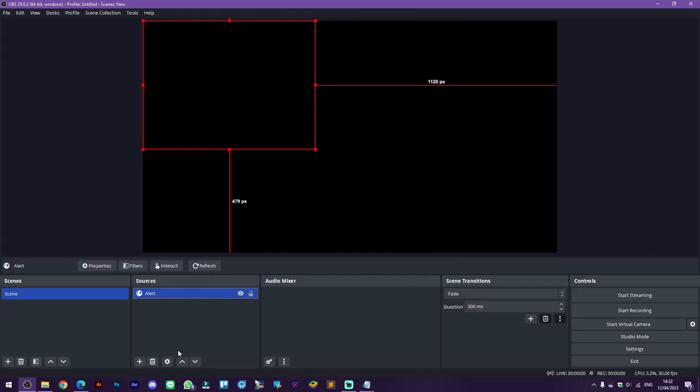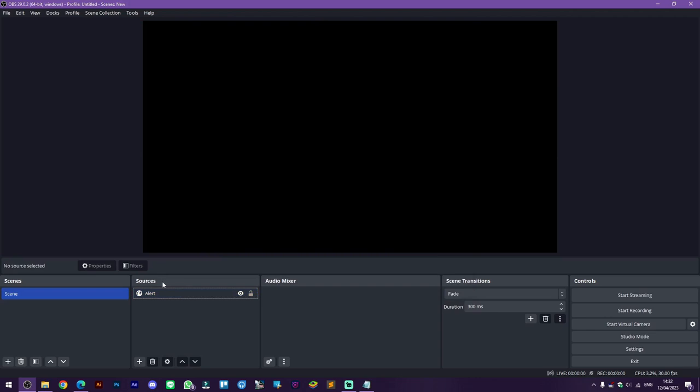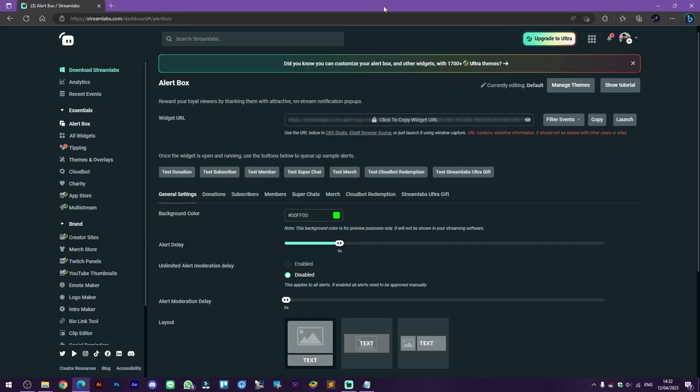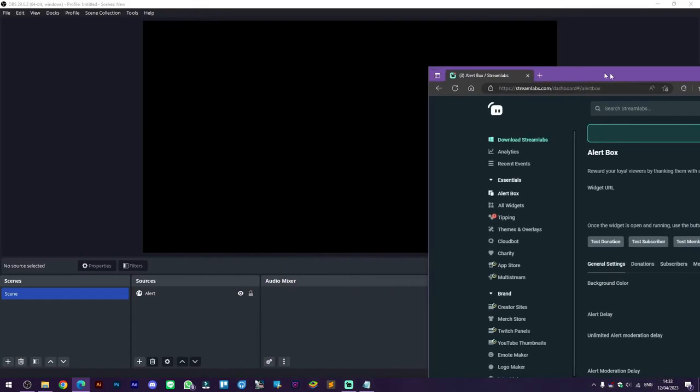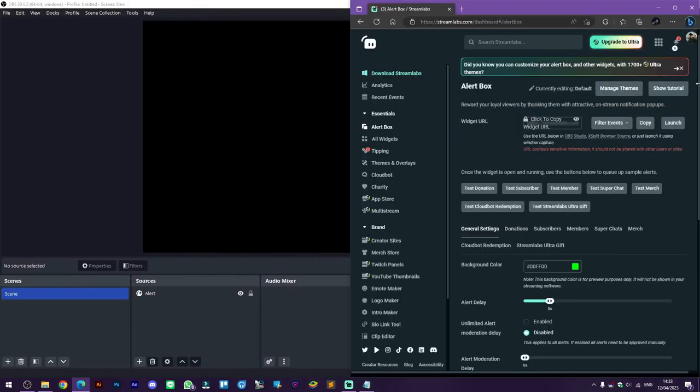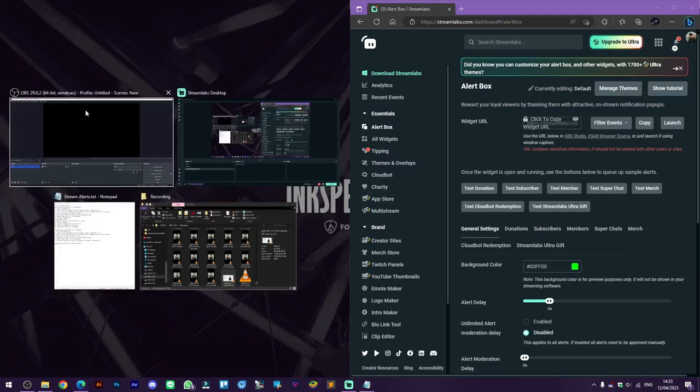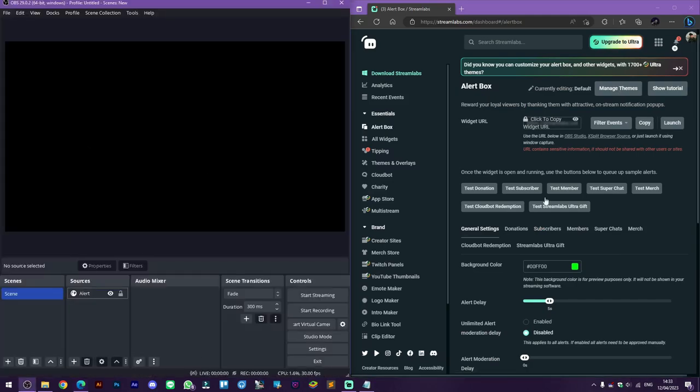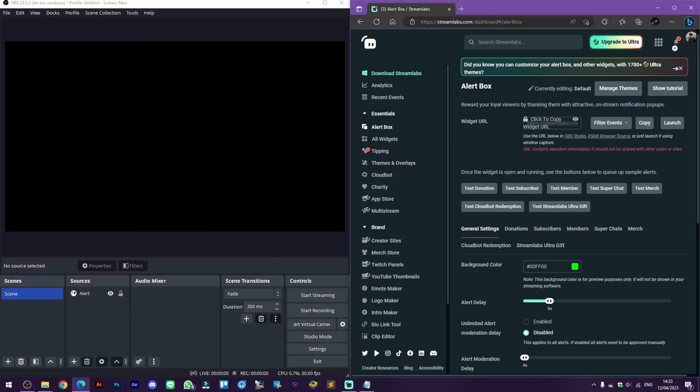Now we are going to test the alerts by doing something like this. Drag your browser into half of your monitor and then click on your OBS. After that, just click on this test subscriber button like this.